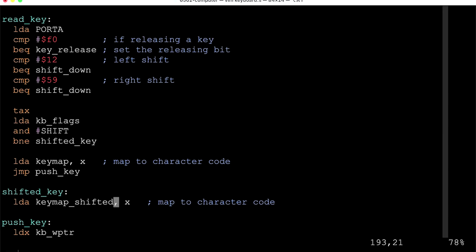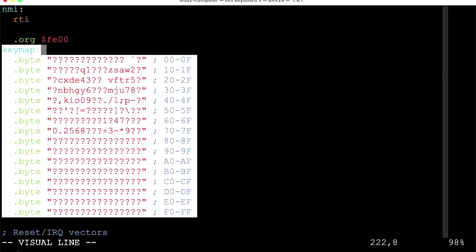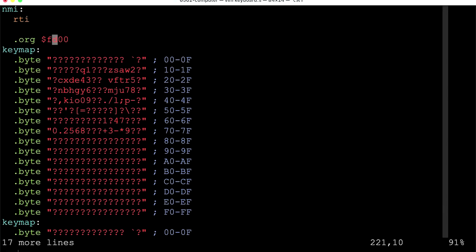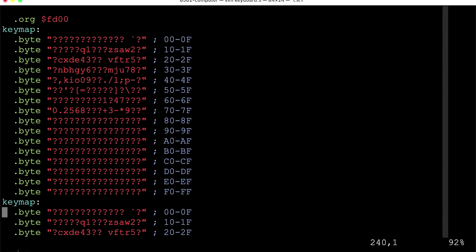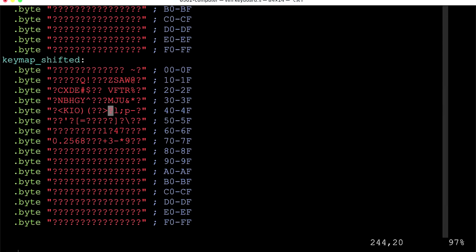The shifted key map is a copy of the original key map, modified to return shifted characters — capital letters for letter keys, and the appropriate symbols for number keys and others. I'll place it at FD00 to leave enough room in ROM for both maps.